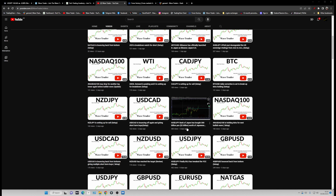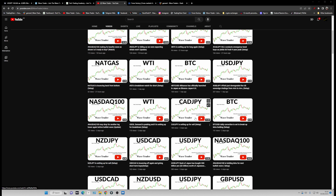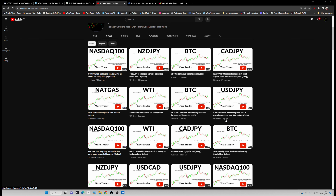The Bank of Japan is still buying bonds — around 300 billion yen and two billion dollar worth of Japanese bonds — and they did that twice in the week with unscheduled bond buying.